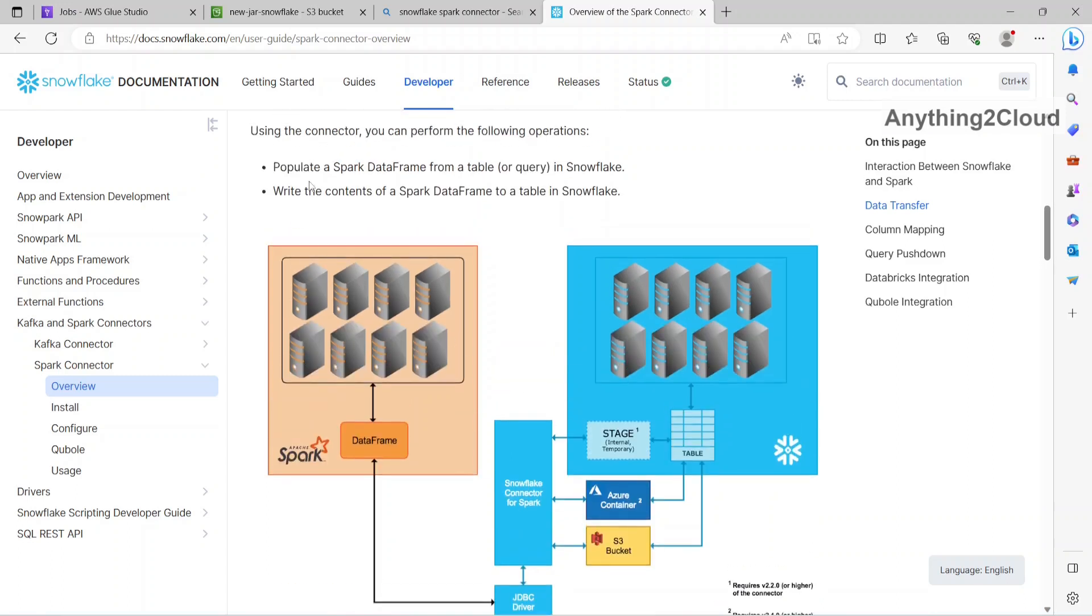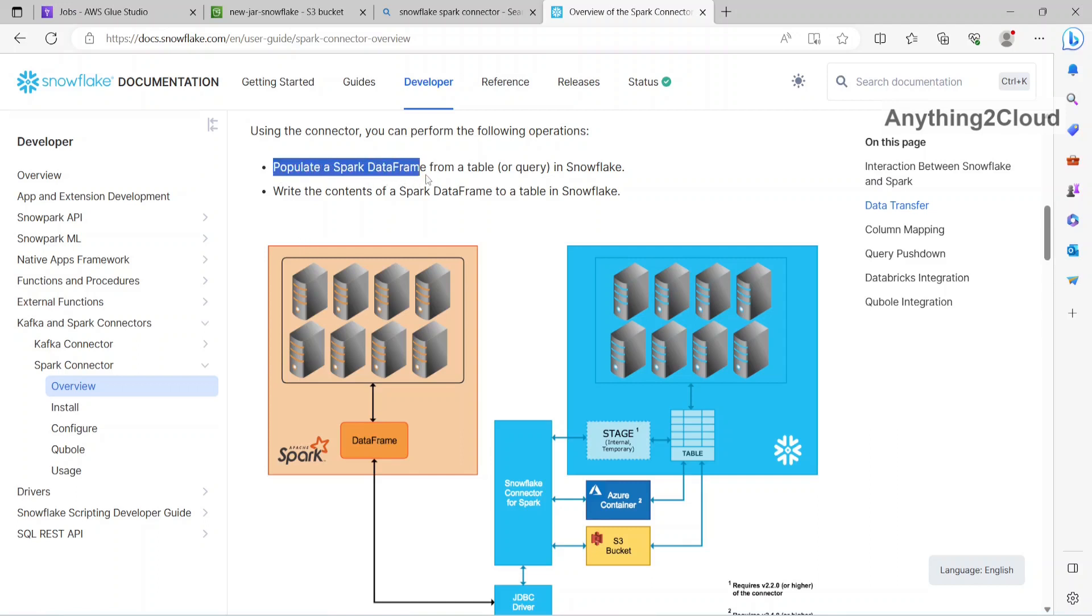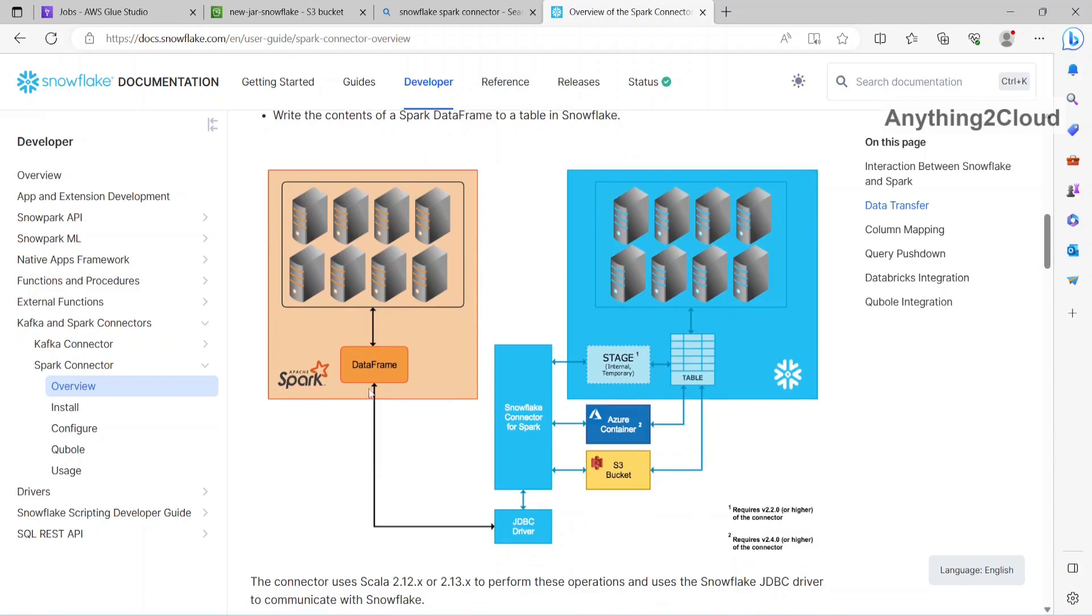Other option is you can read the data from a table or from a query and populate to a data frame in Spark cluster. Populate a Spark data frame from a table or query in Snowflake or write the contents from Spark data frame to a table in Snowflake. So this is a typical architecture.